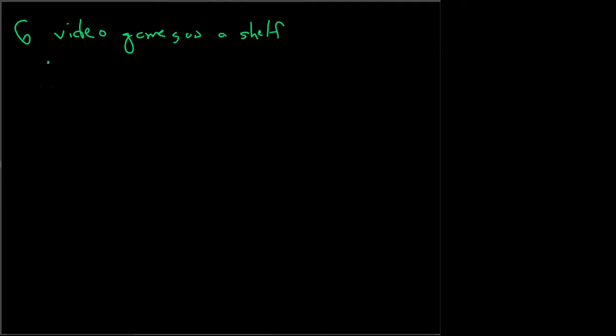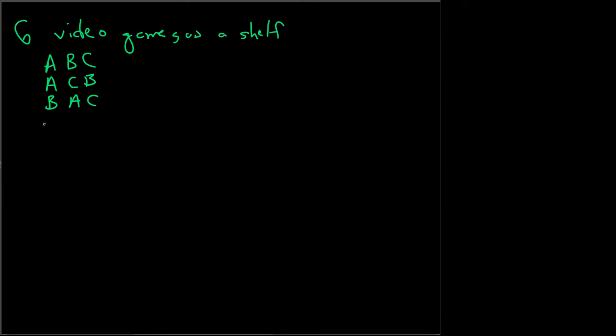We'll have video game A B C, that's one possibility. We have A C B, that's the second possibility. And we have B A C and B C A and C A B and B A C.